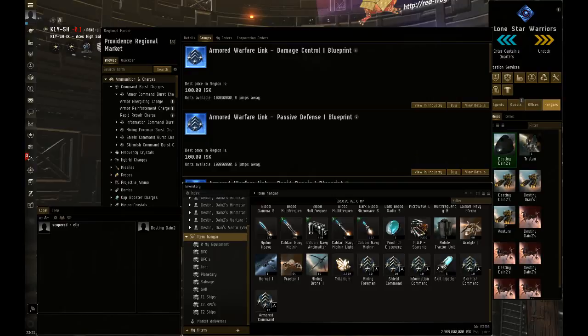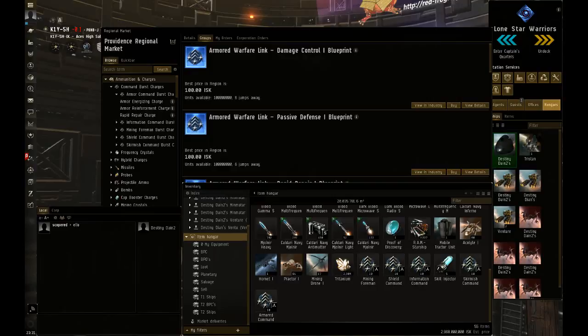With that being said, on top of the 10 modules, they're also giving away five skill injectors. If you didn't have skill points or already spent them on something, they supplied skill injectors so you can train up for your Orca or your Rorqual.